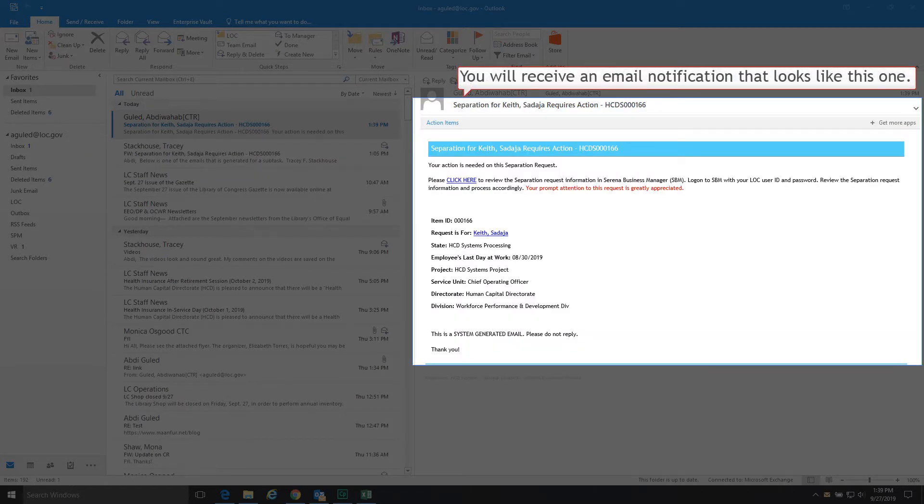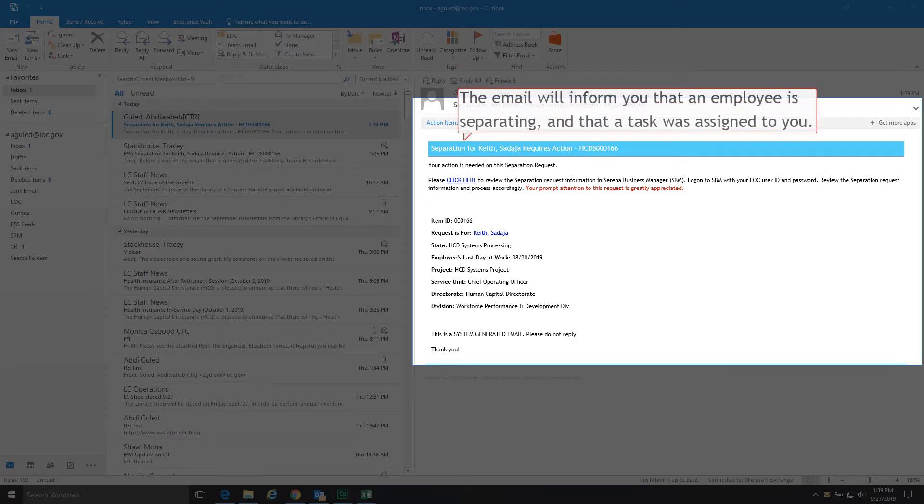When an employee submits a separation request, you will receive an email notification that looks like this one. The email will inform you that an employee is separating, and that a task was assigned to you.